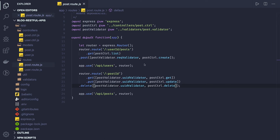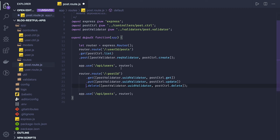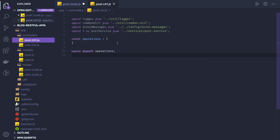From the route we actually call the controllers, and controllers will call the services. Here you can see two methods: list of users and create the post for the user. And here we see get, update, delete. Now go to our post controller — it is empty right now.